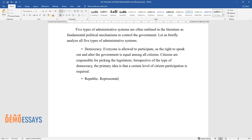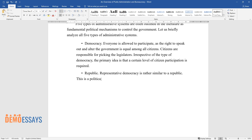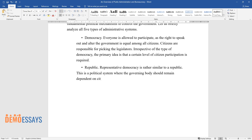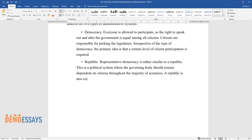Republic. Representative democracy is rather similar to a republic. This is a political system where the governing body should remain dependent on citizens throughout the majority of scenarios. A republic is also contingent on people and their inherent wishes.